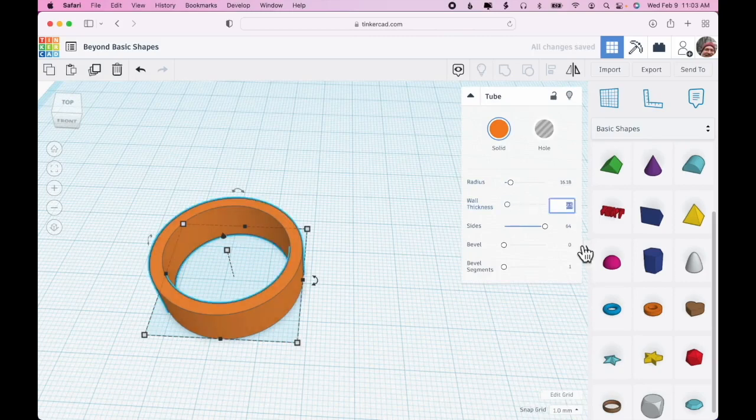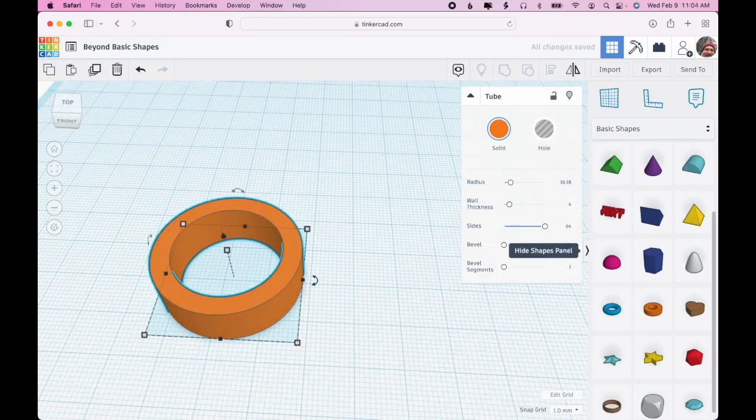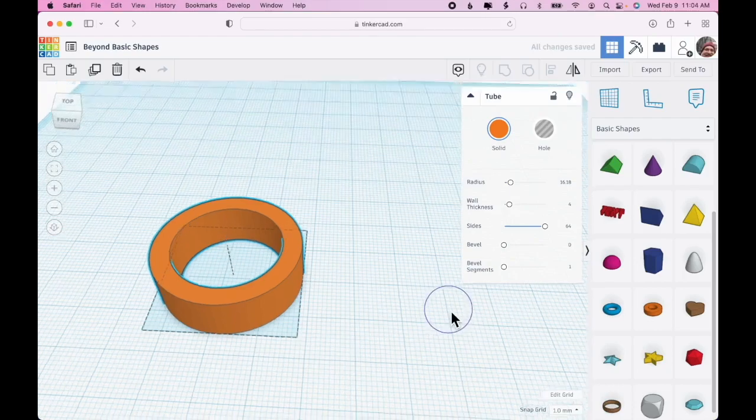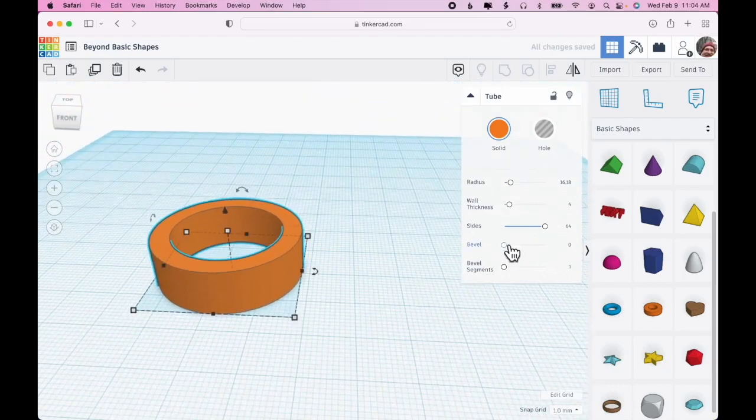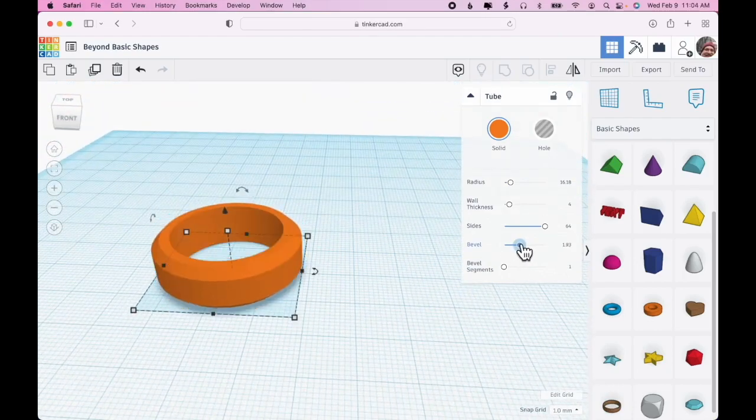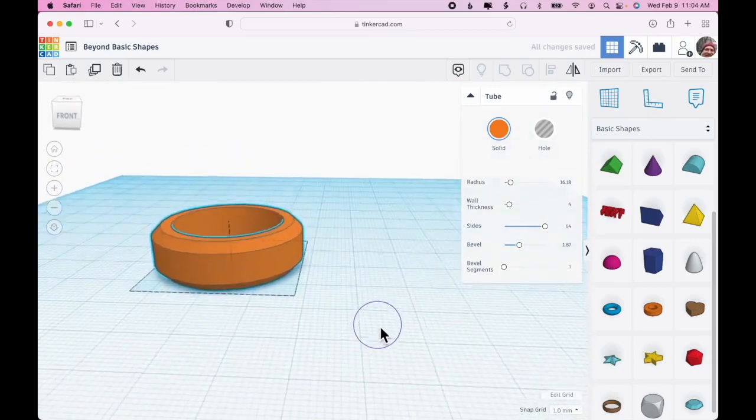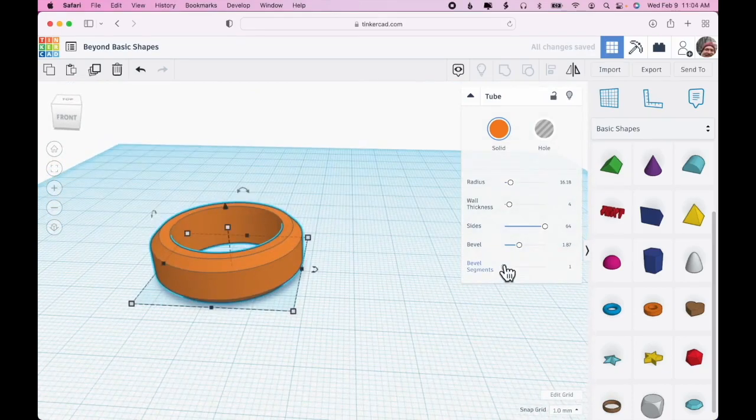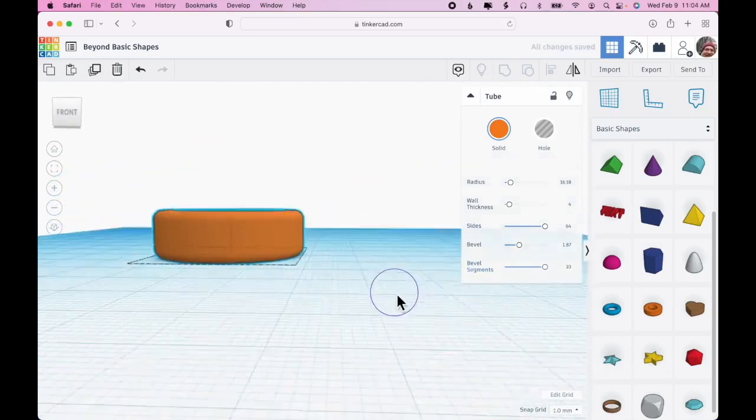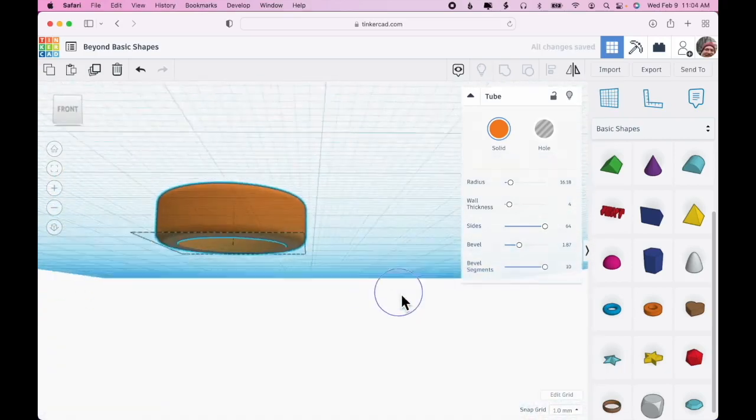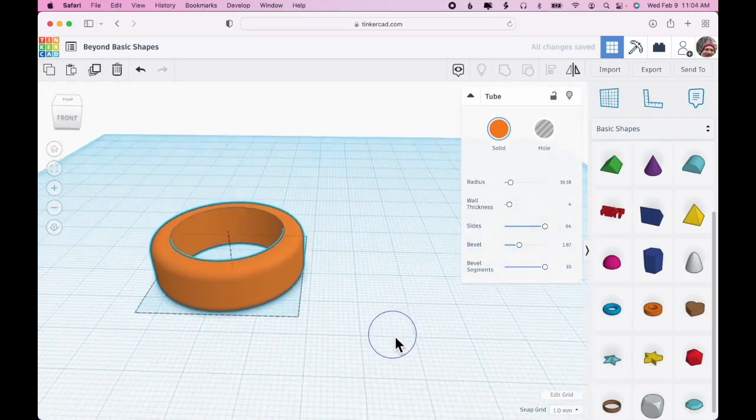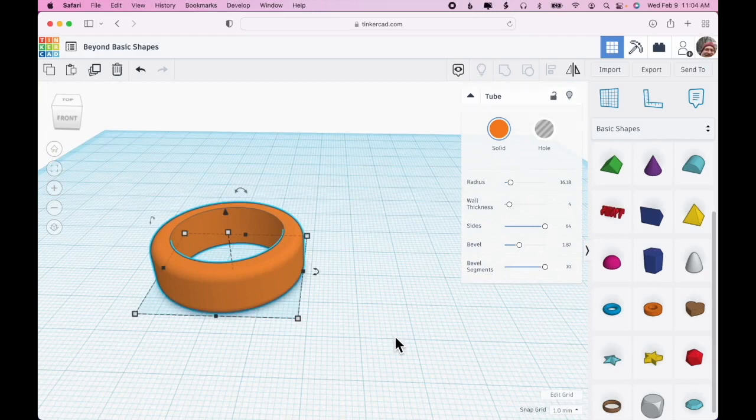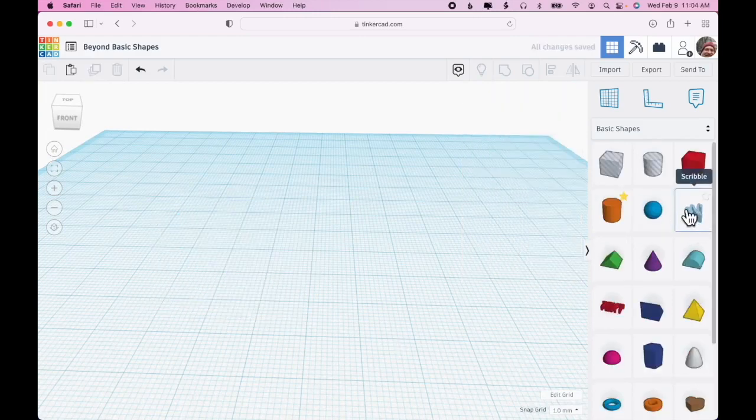Radius is what you might expect. Wall thickness - you can specify a specific wall thickness, say four millimeters. Bevel, as we saw with a cylinder, I can create a chamfer. Or if I segment that bevel, then I have a fillet, so I have a nice round shape there.